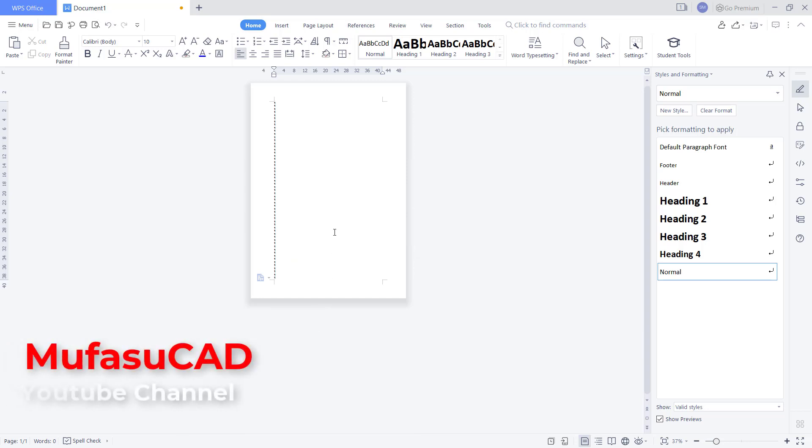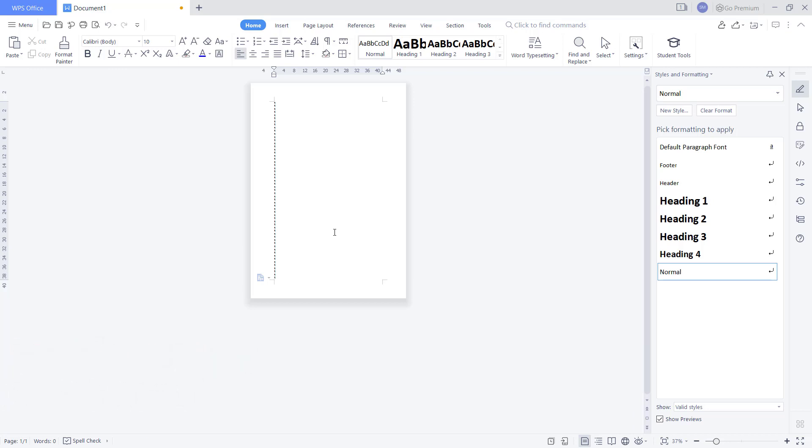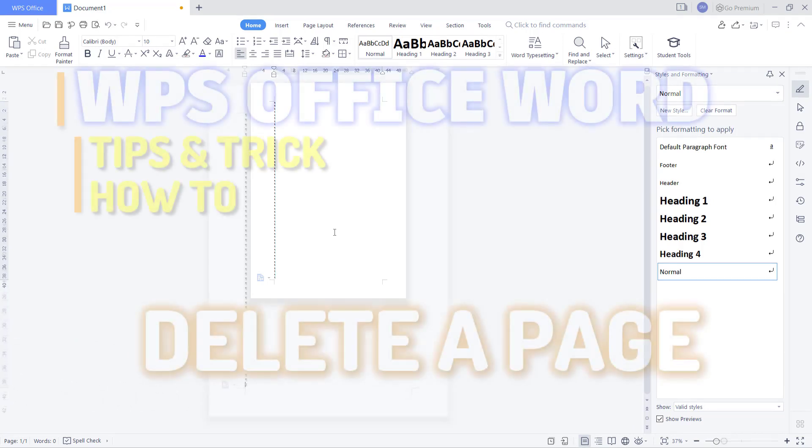That's how to delete a page in WPS Office Words. If you have any questions about this tutorial, you can comment below this video.